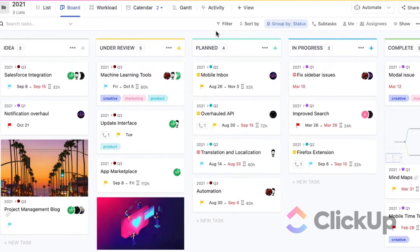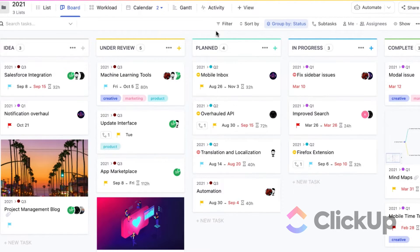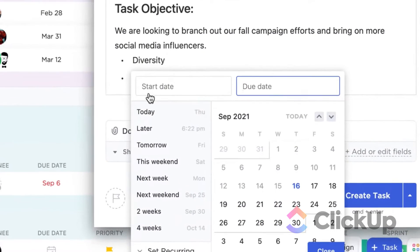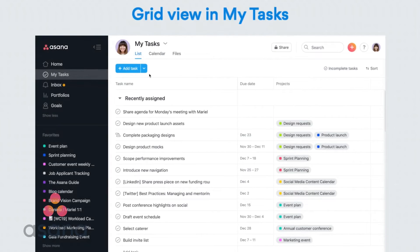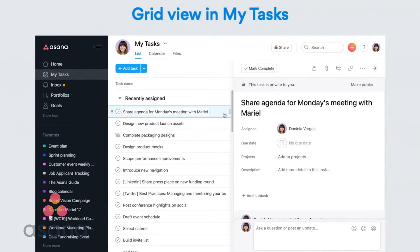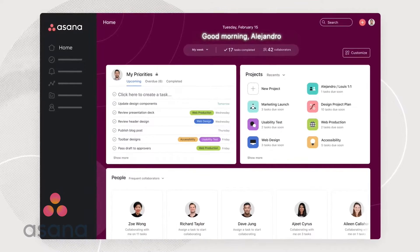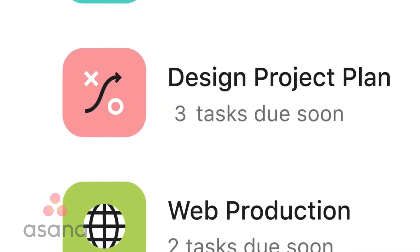Next is individual productivity. For ClickUp, the software offers a home screen that summarizes several details such as past deadlines, comments, statuses, and a calendar, which can be synced with Google Calendar. As for Asana, it provides something similar in its My Task page. There, you can view everything as a list, on a board, on a calendar, or as a compilation of files. And then on Asana's actual home page, you can see an overview of your projects, frequent collaborators, and tasks.